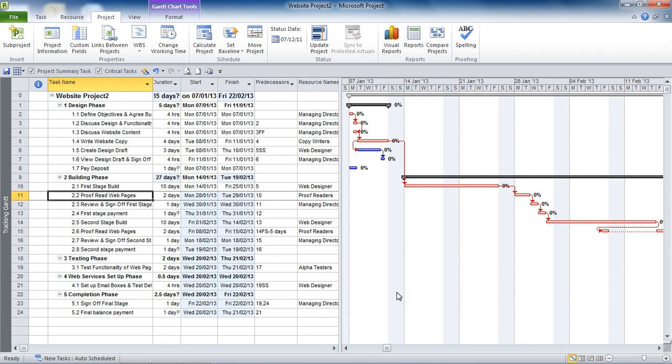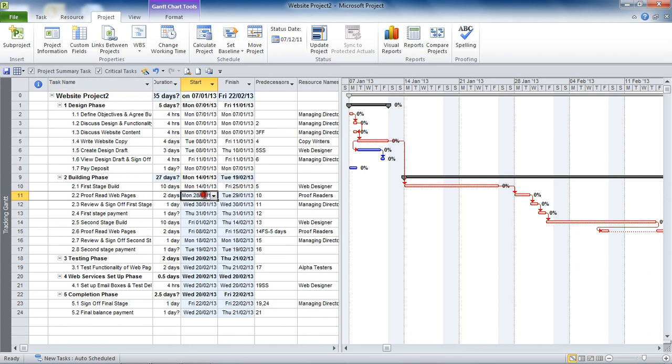Now one way that I'm going to put a constraint in immediately here, and I'm going to use this proofread webpages task as an example, is I'm going to change the date of this task. Now this is bad news really with auto-scheduled tasks. We know that in Project 2010 you have two task modes: manually scheduled tasks where you can enter fixed dates, and auto-scheduled where Project calculates the dates for you. So if I was to change the start date of this task, Project will create a constraint. Let's have a look at that to begin with.